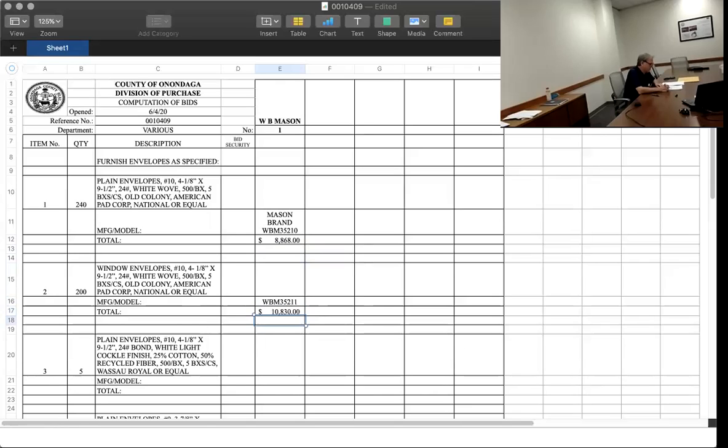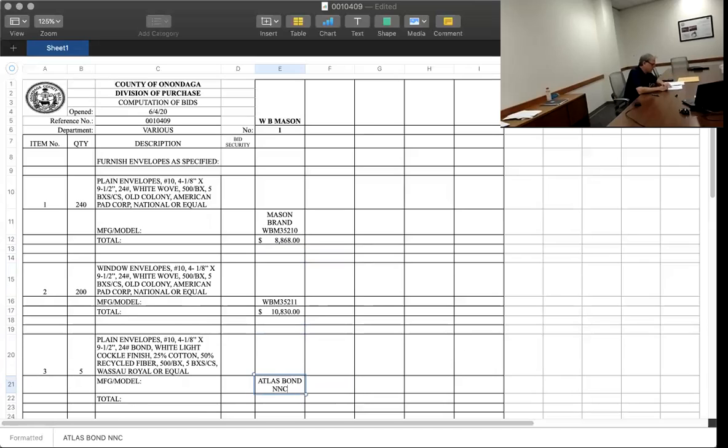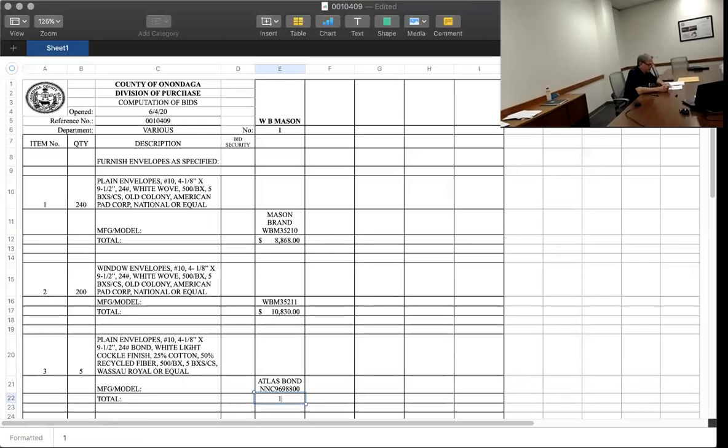Item number three is Atlas. It looks like Bond, B-O-N-D. And there's a number NNC 969-8800, $1,067.50.